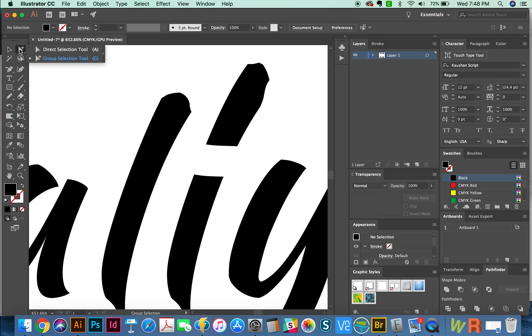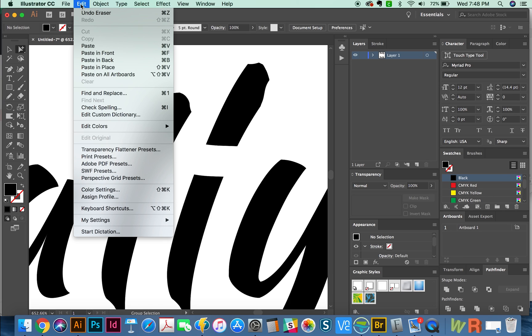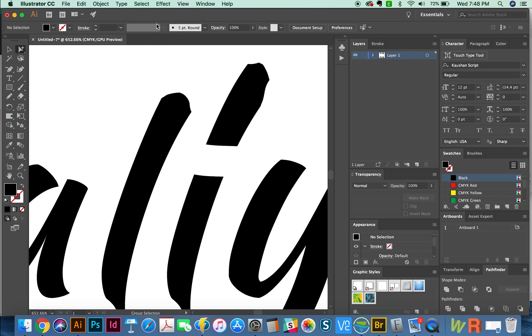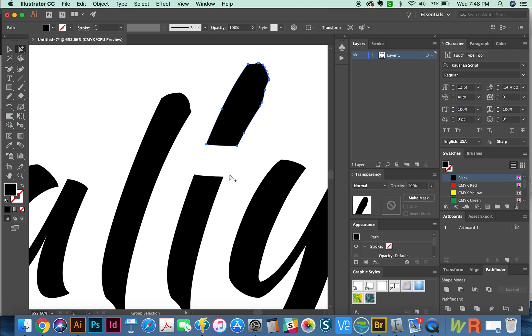Now if I hit my G tool, which is the group selection tool, you probably won't have that set up. But you can do that in keyboard shortcuts, which are under Edit, keyboard shortcuts, and then you can choose that and make that the default. So now I'm going to click with my G tool. This lets me select part of the group, not the whole thing.